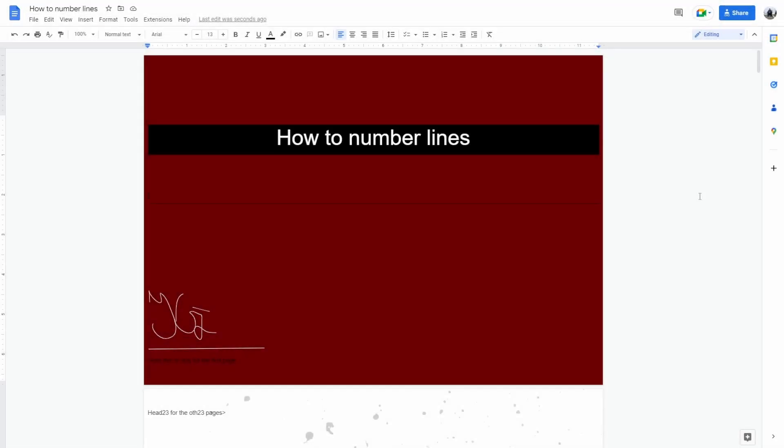How to number lines in Google Docs. Now line numbers for Google Docs is an extension that allows you to number your lines in Google Documents so you can write more effectively and improve your productivity.